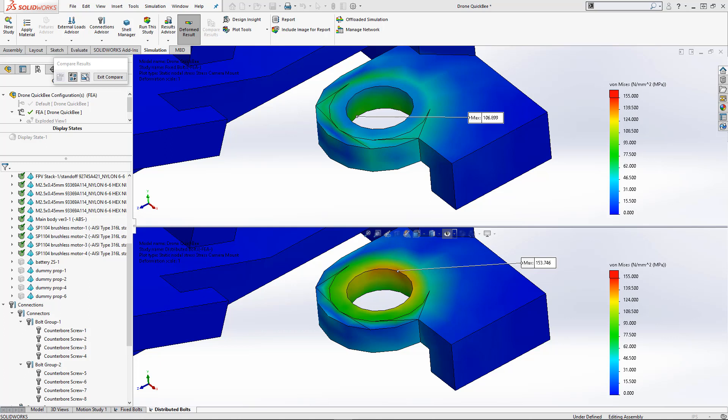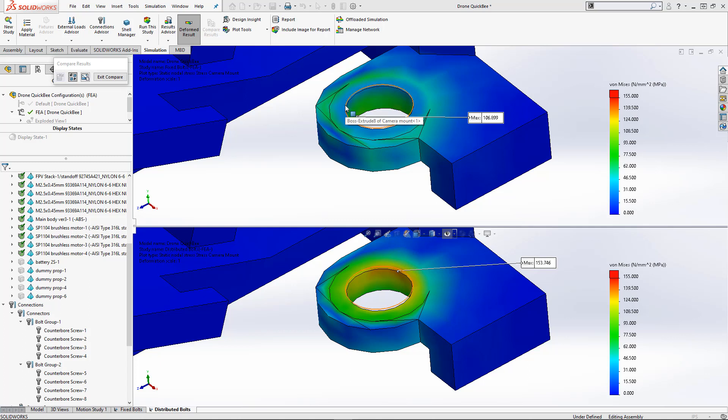We can also see a ring of stress where the contact area between the bolt and the part exists. The lack of stresses on the inner edges are due to the rigidity of the bolt.